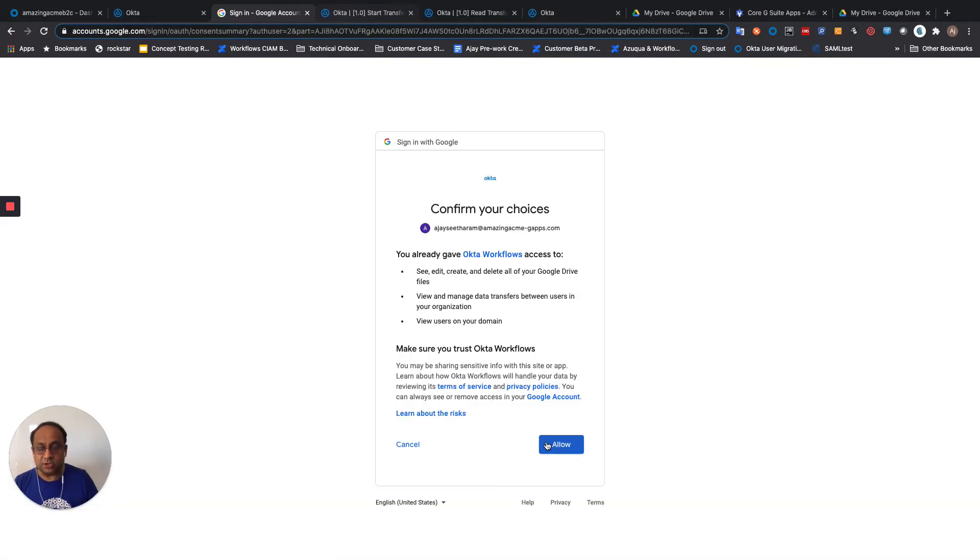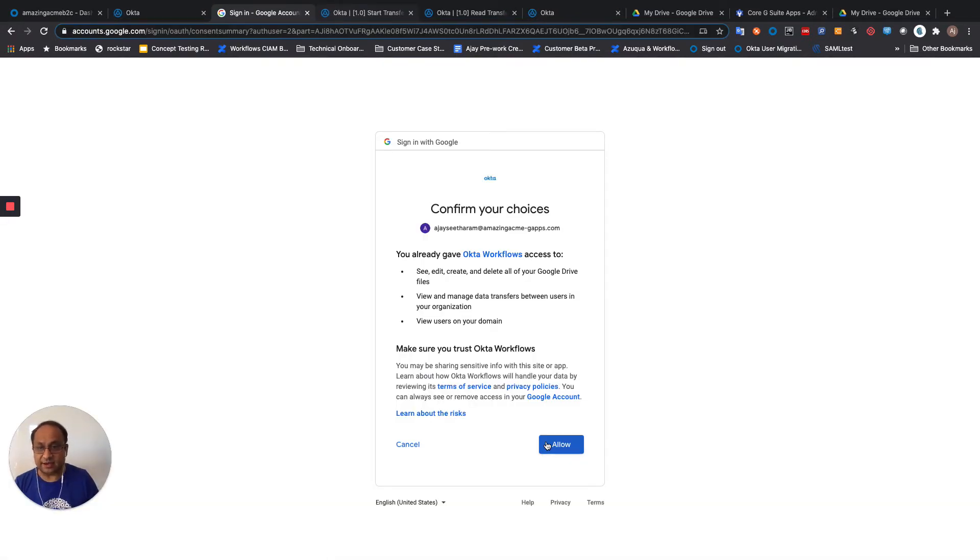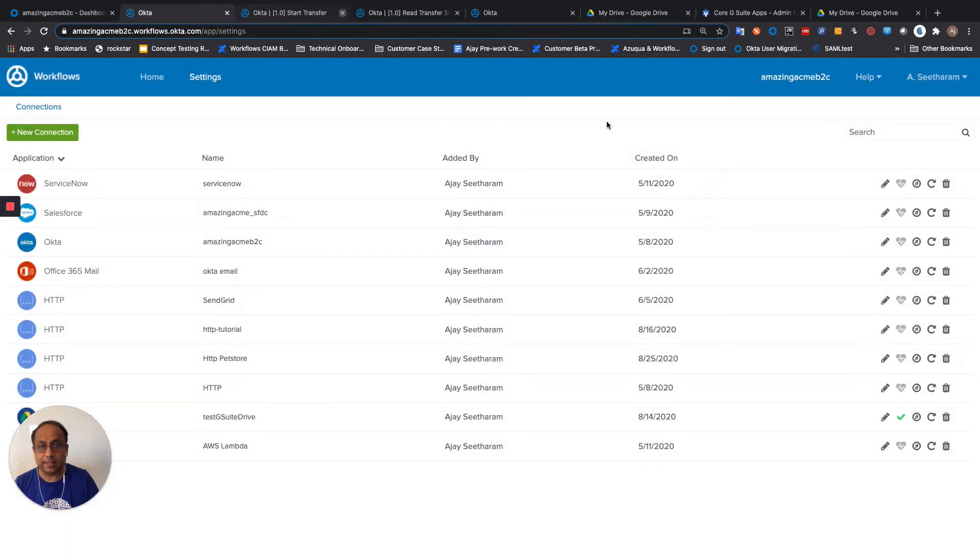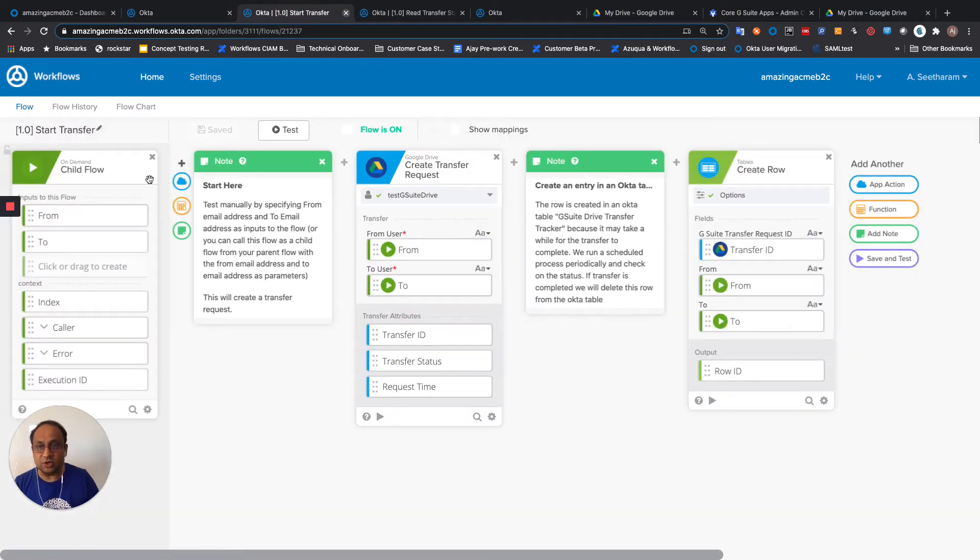So as a part of this, you would have to consent to providing the various permissions. And once that connection is set up,